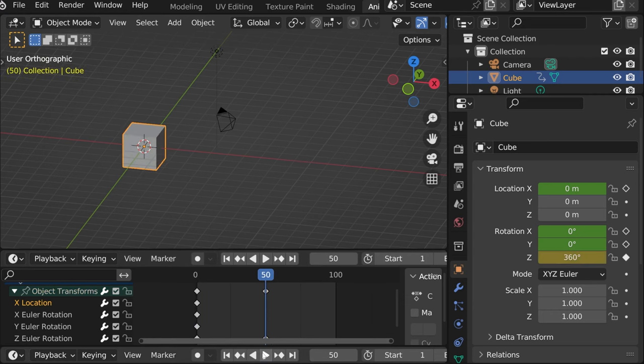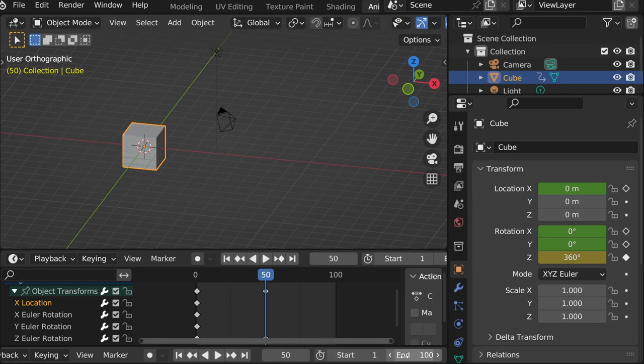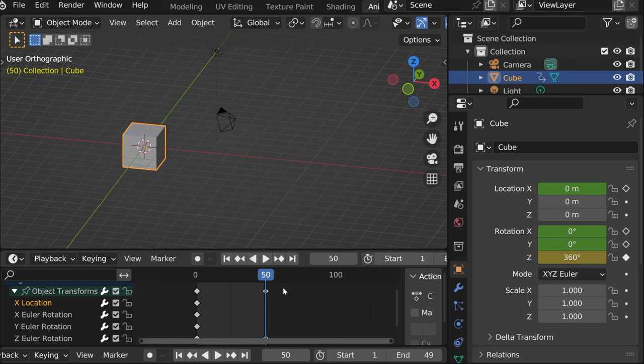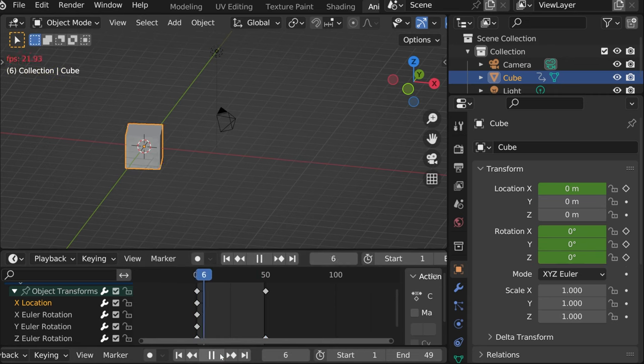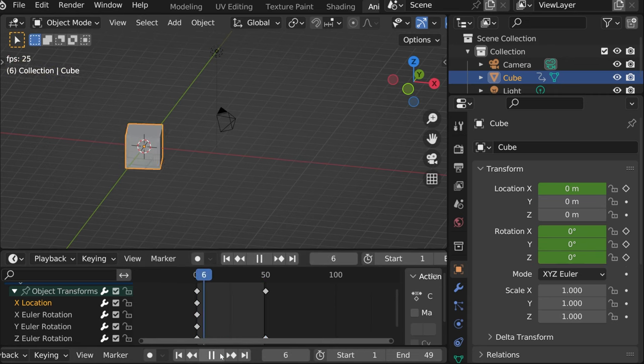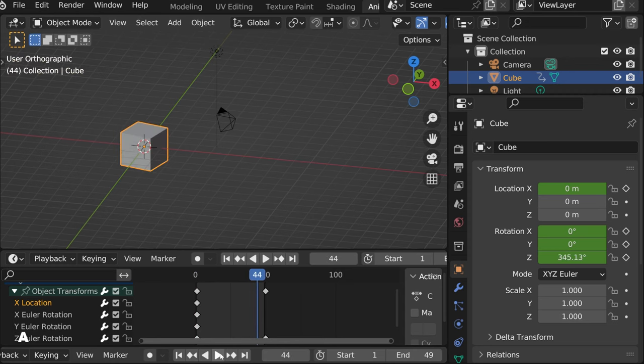And then if we end the animation at 49, as we don't want the first and last shot to repeat. Let's see how it looks. And then again, it slows down.